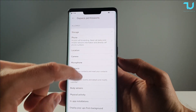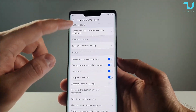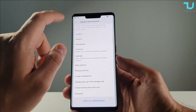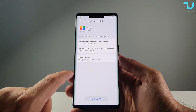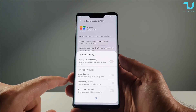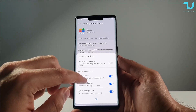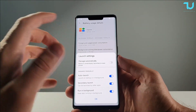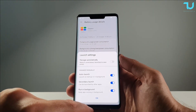Everything is done — give all the permissions. You can also go to additional permissions; there are plenty of them with Huawei's customization. Now go to Power Usage Details. Disable Manage Automatically and set Auto Launch so that every time you restart your phone, G-Space immediately relaunches itself. Run it in the background all the time — this is very important.